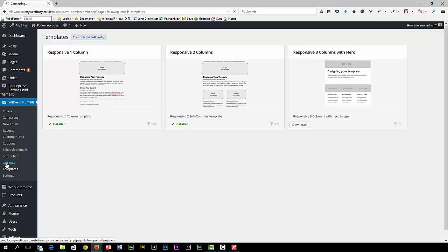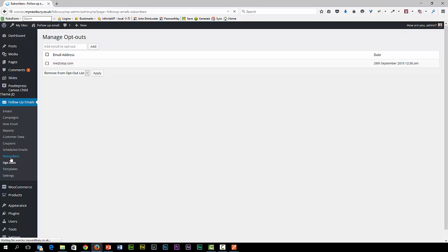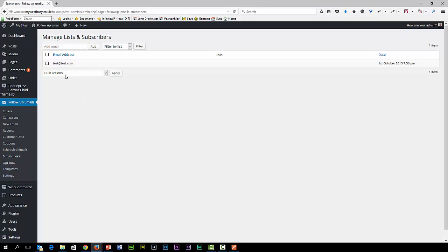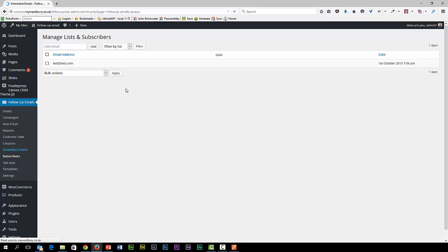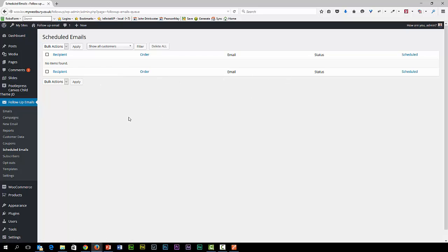Above that we have the opt-outs. These are the people that don't want to receive any emails. You can specify them here. You ask people to subscribe to your list so you can send out emails to them. This is where you manage the subscribers. The scheduled emails will tell you any emails that are waiting to be sent out. You can actually send them out early or you can delete them. It's just in this queue for however long the delay is for their action.